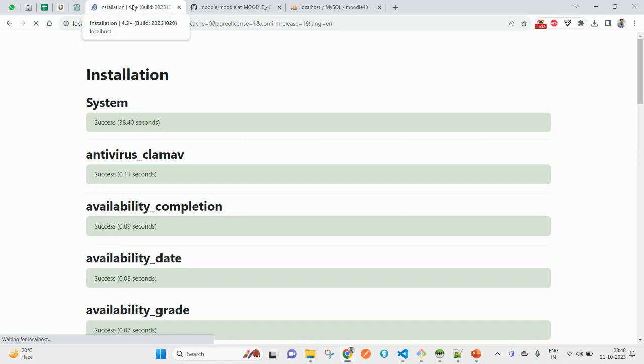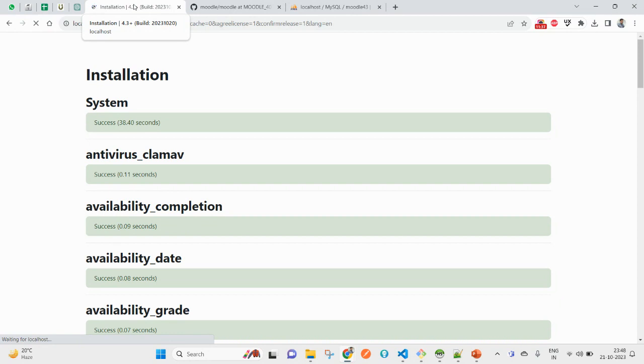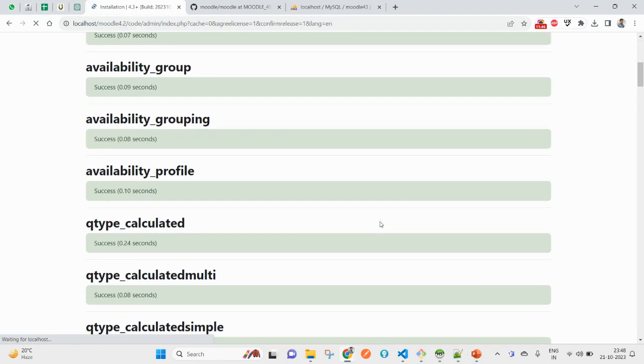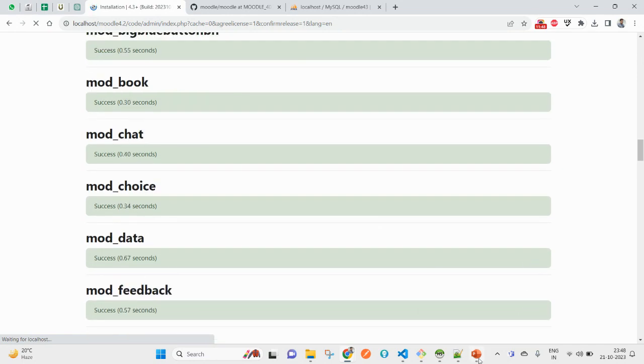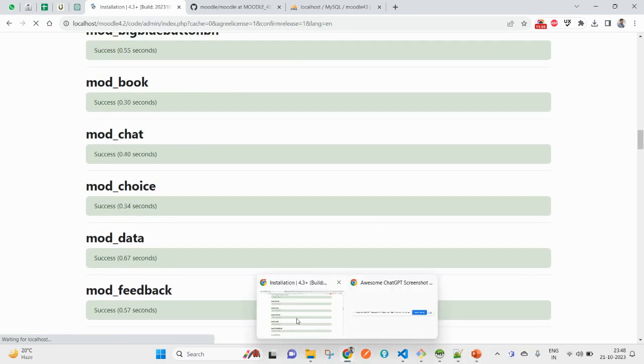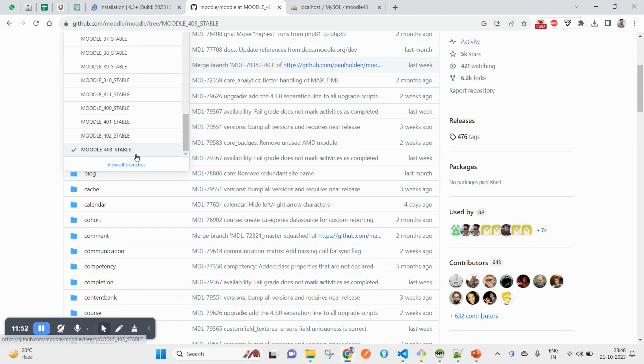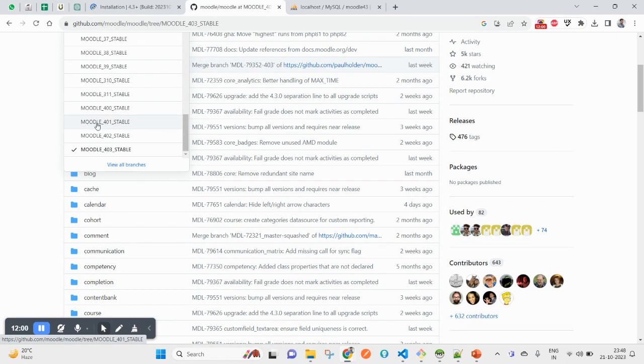Currently I am moving ahead with 4.3. You can see here on top, Moodle 4.3 Plus. It will also show you the date, the build date, that is showing 2023-10-20. 10 is for October and 20th date. If you want to use any other older version, you can also switch to any other branch.